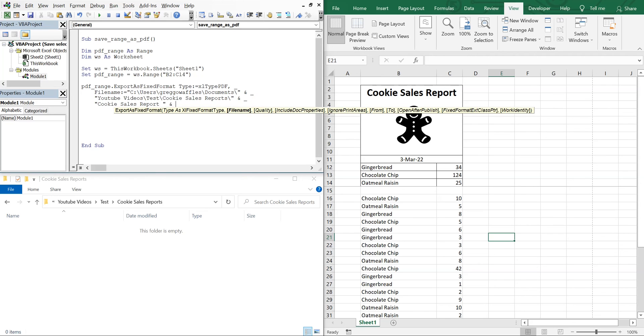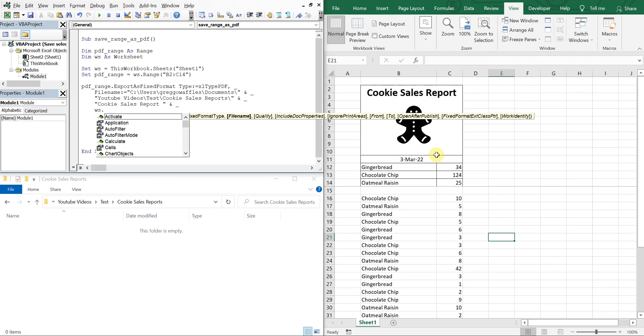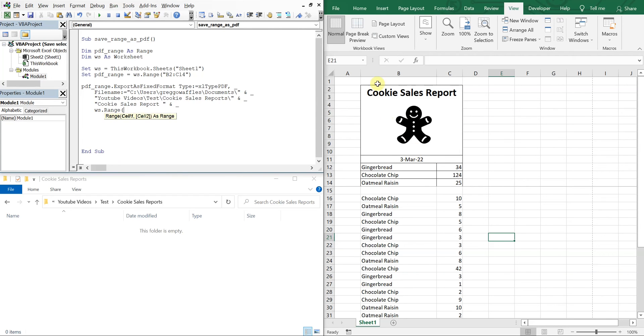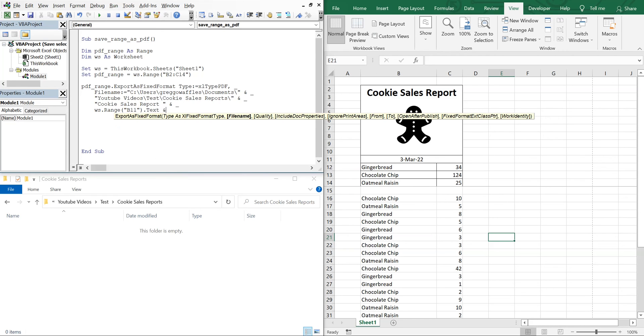And the actual name of our file is going to be Cookie Sales Report space. And then let's also include the date, so we're going to use this value here. So I've got ws.Range, and then this is going to be B11 dot Text.